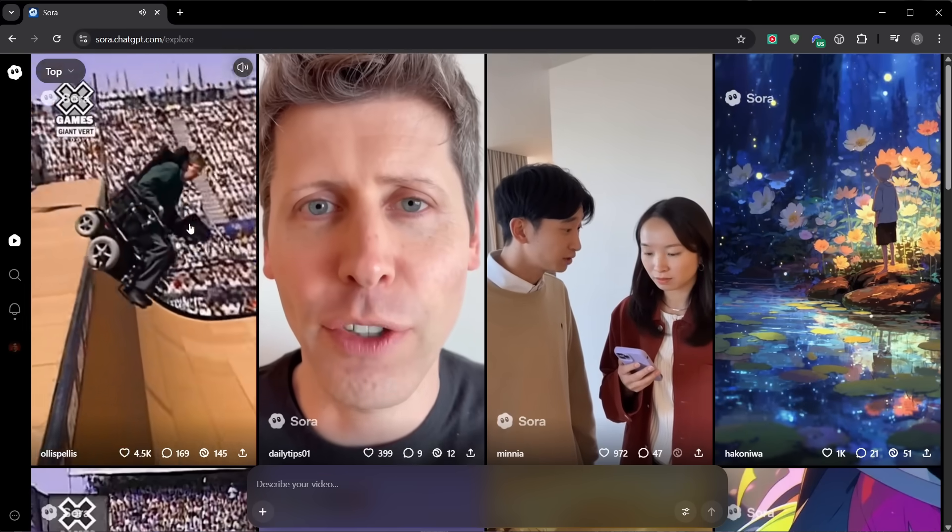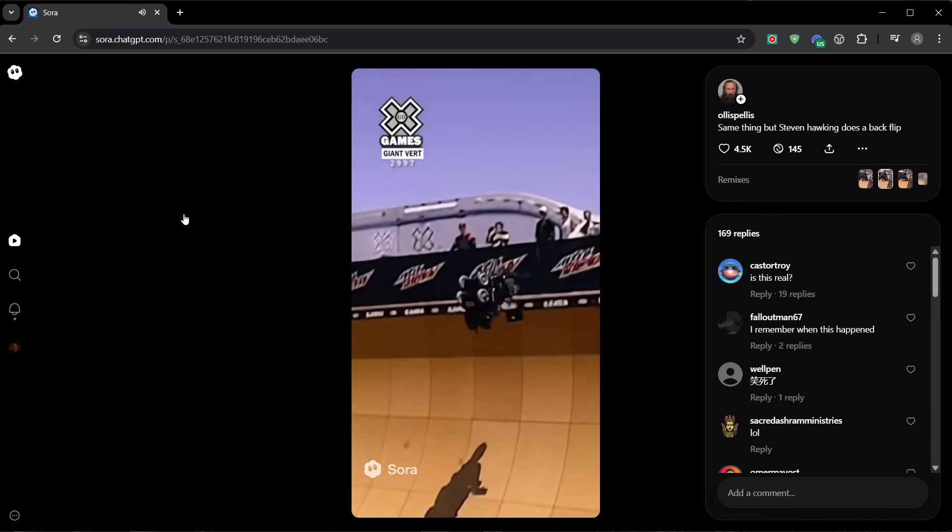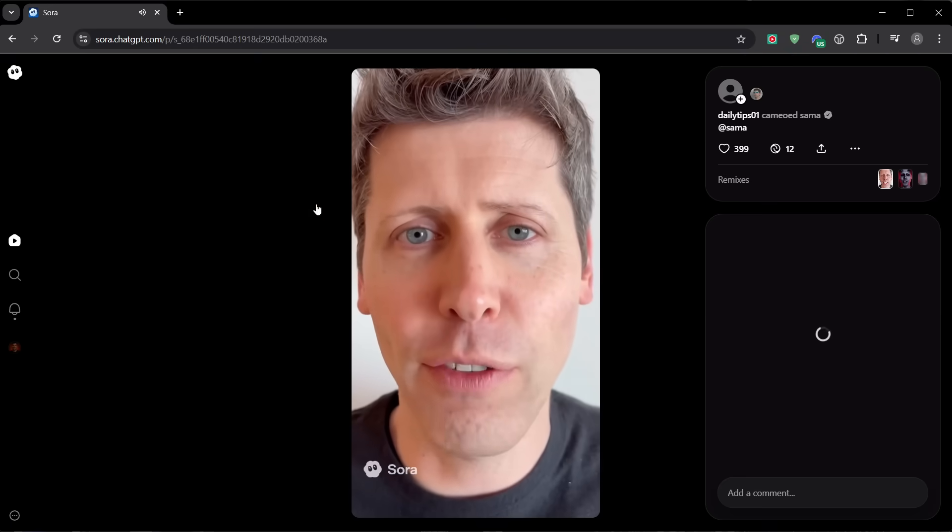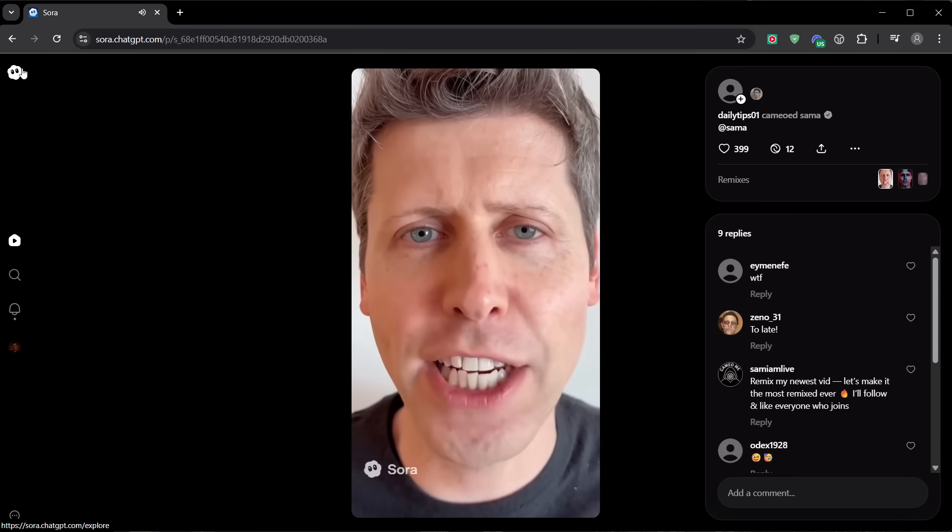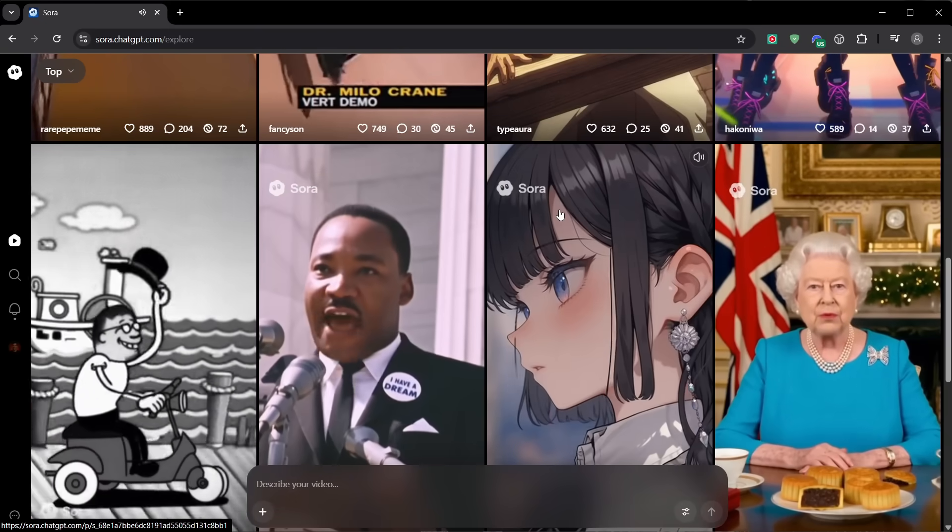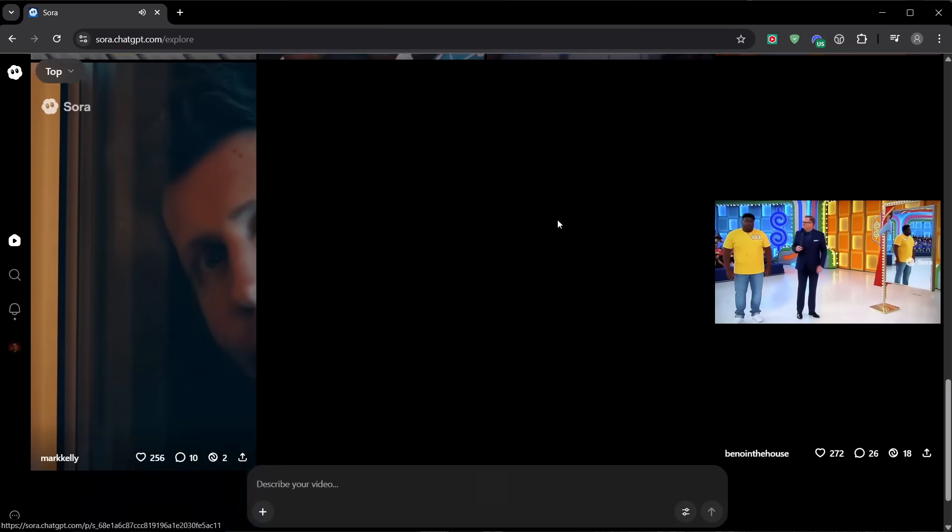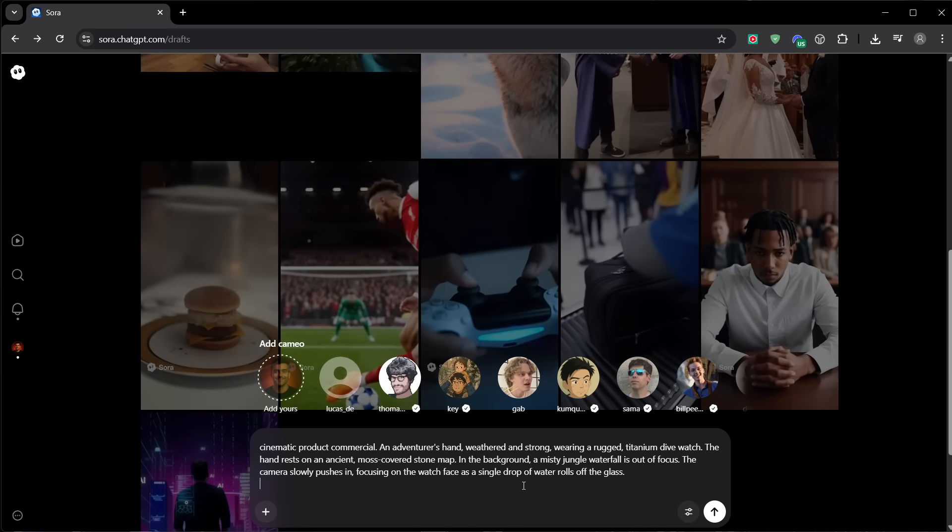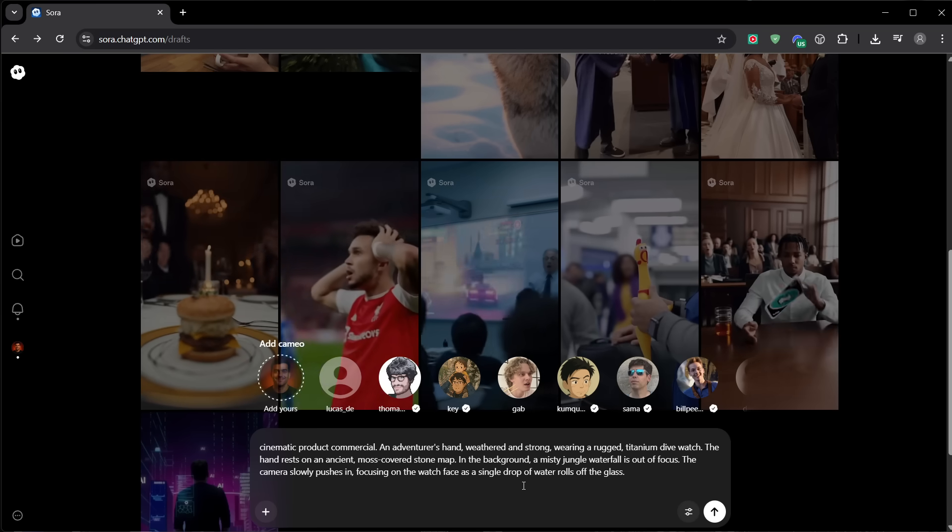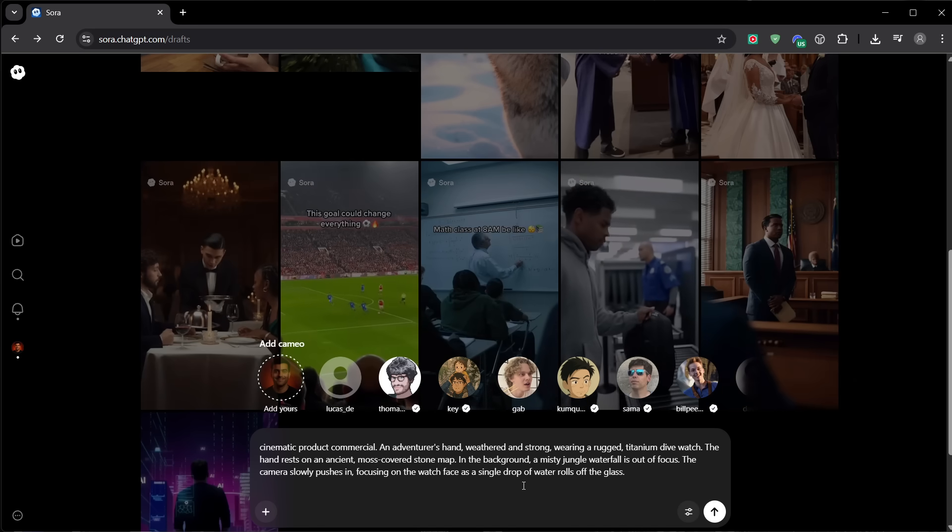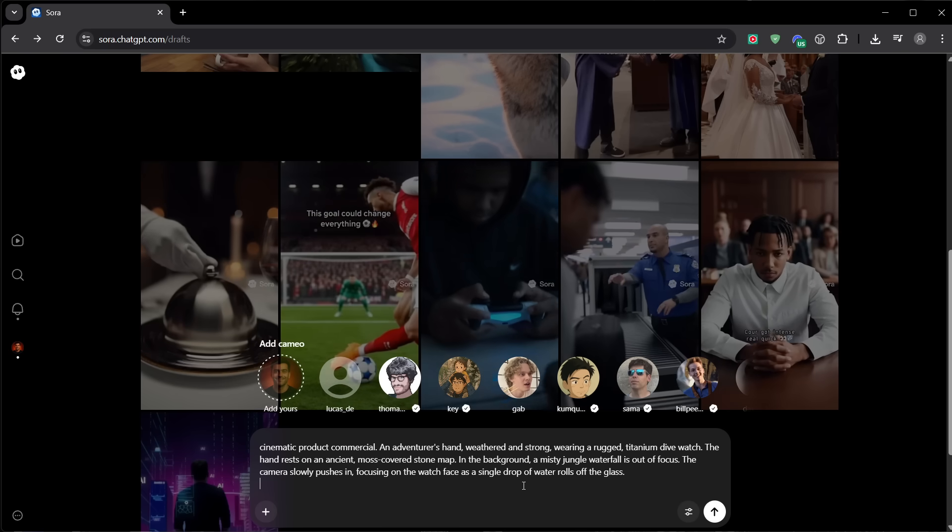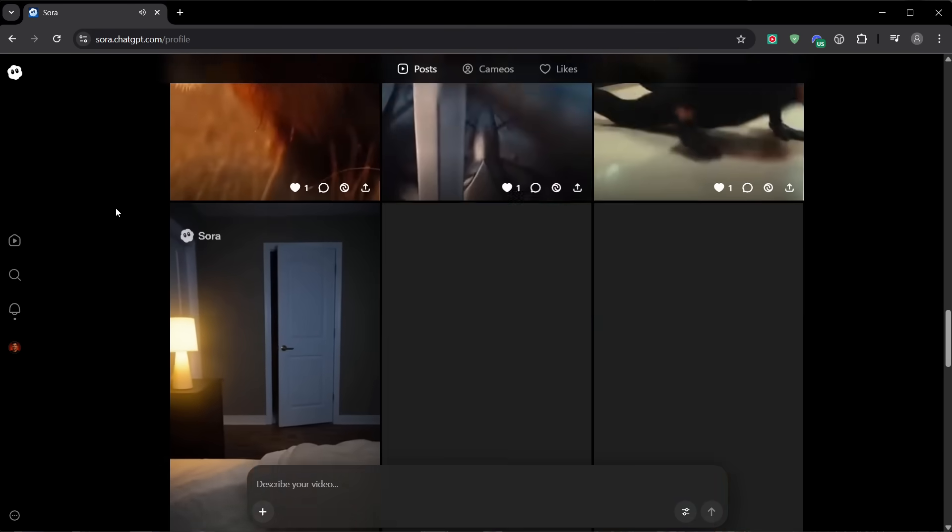Now, let's talk about one of Sora 2's most discussed features: Cameos. This lets you put yourself into a video. On iOS, you record a short clip of your face and voice to set up your cameo. And you control who can use it: only you, approved people, or everyone. You can revoke permissions at any time and request removal of videos, even drafts, that use your cameo. Today, I'm not demoing a real cameo because I'm not on iOS. But the key is consent and control. Use your own cameo or public cameos that are explicitly available in the app. Do not impersonate public figures or use someone else's likeness without permission. Not only can that be blocked by policies, it's also the fastest way to get your content taken down and your account flagged. If you're going to use cameos for brand content, treat them like any other talent agreement. Get explicit consent and be clear about where the clip is going to live.